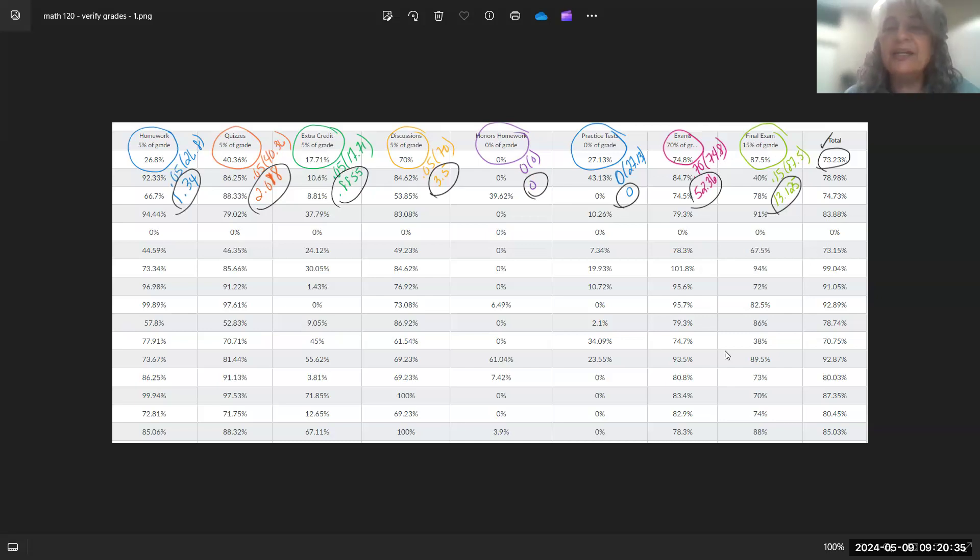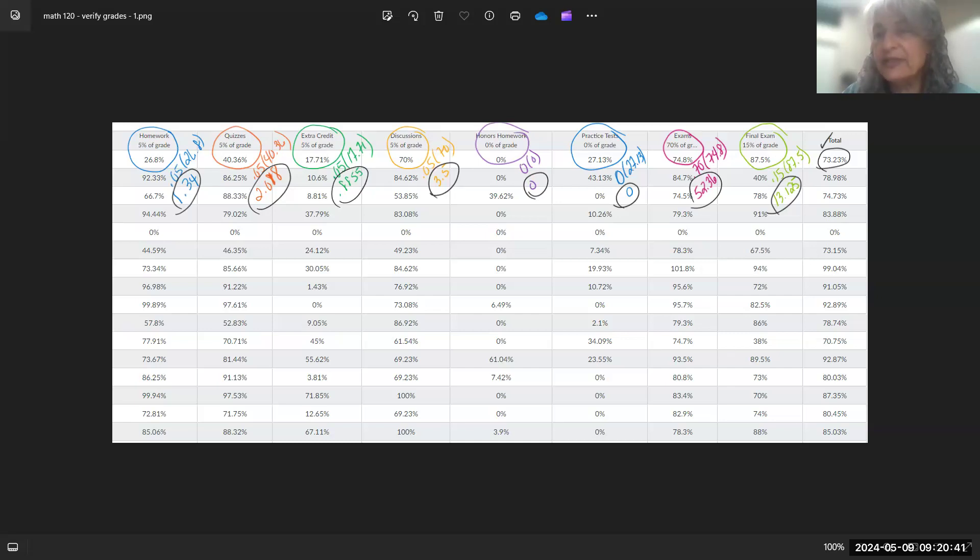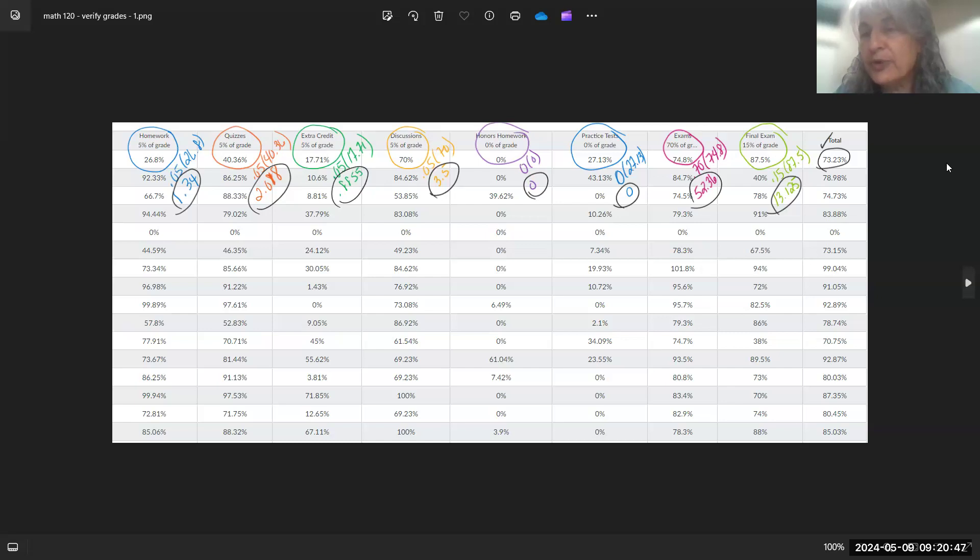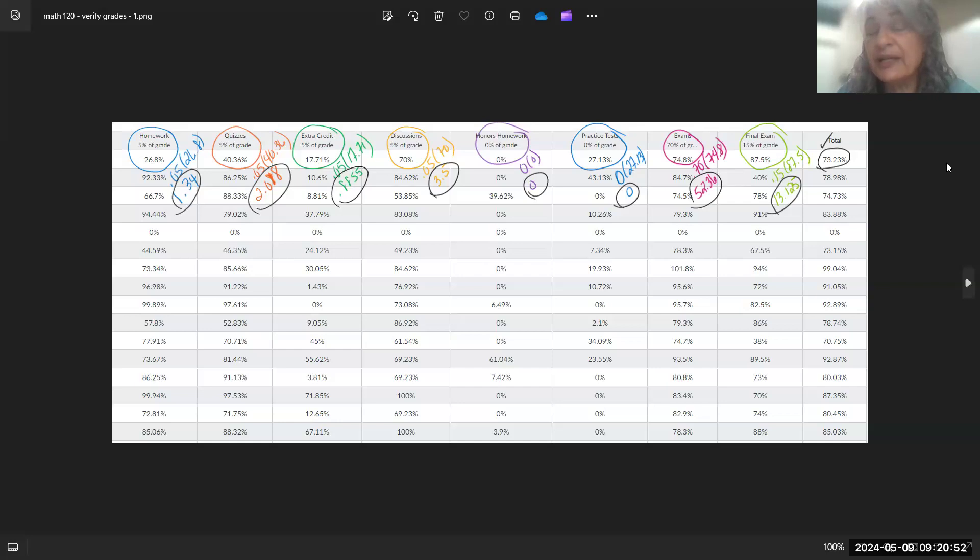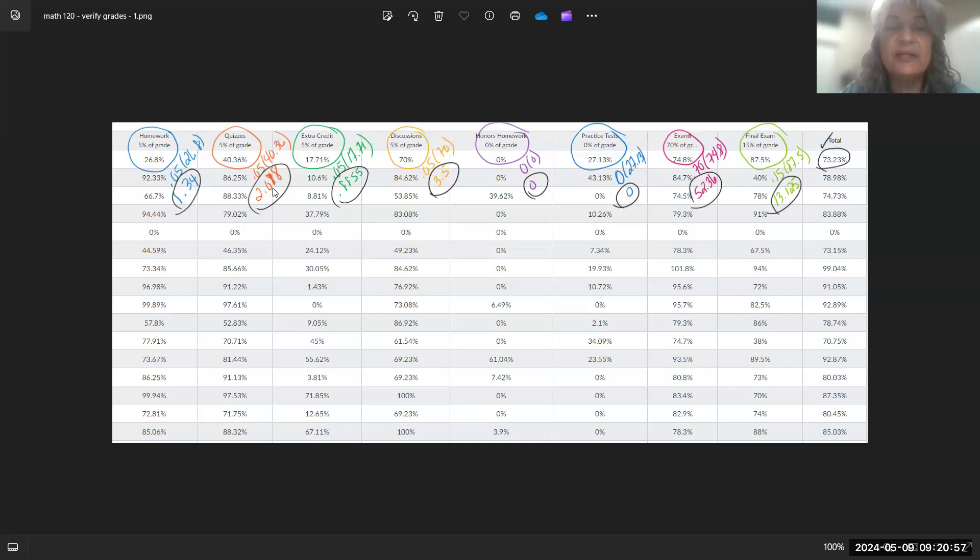And then the exams were 70% of the grade. So when you compute 70% of the 87.5%, you get 61.125. Now, I circled all the ones—I circled in black—what gets added up for your final grade. And this person, when I added all of these particular grades that have been circled in black, it makes up the 73.23%.